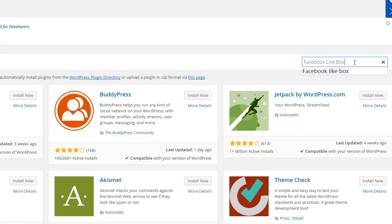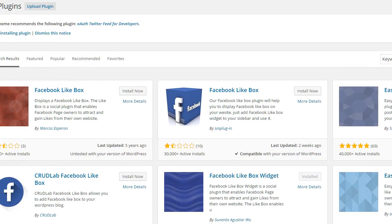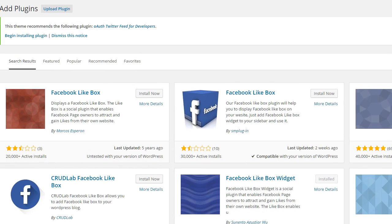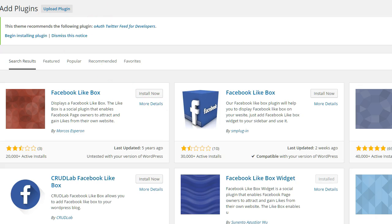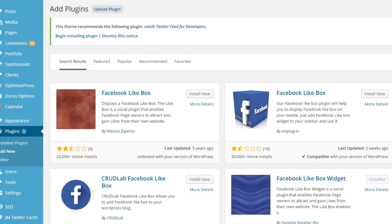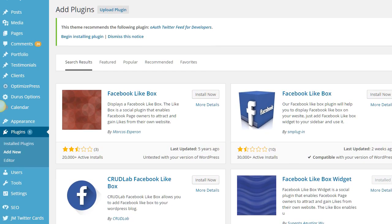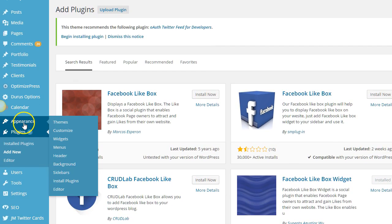Now I'm going to link this specific plugin in the description below in case you can't find it or you're a little bit confused. It's this plugin right here. So install that Facebook like box and we're going to head on over to the widget section under appearance to install this on our sidebar.